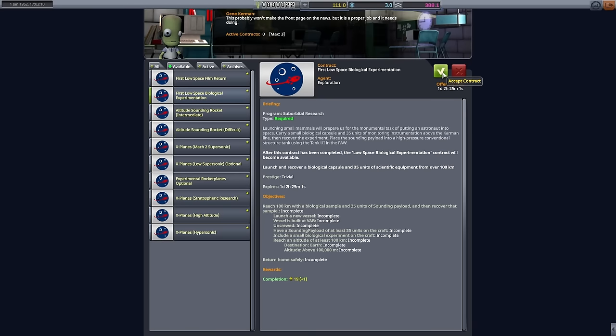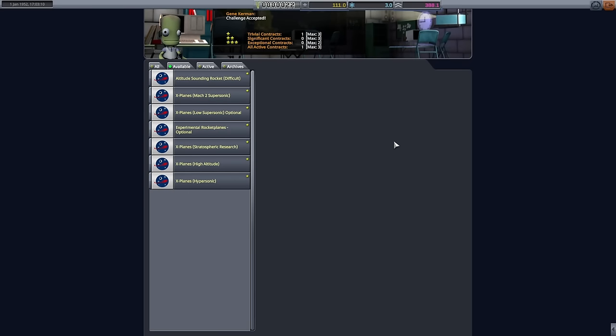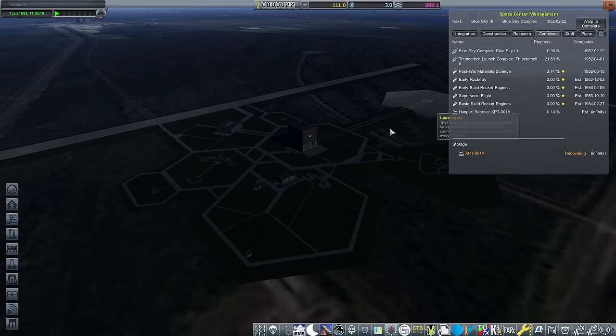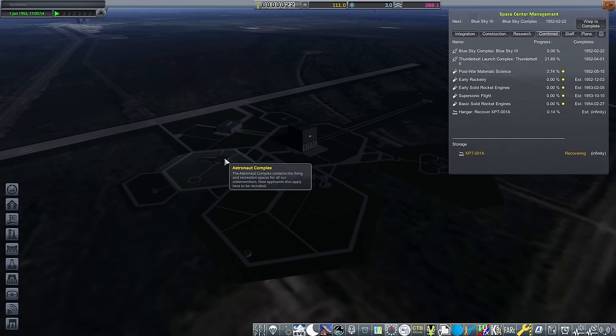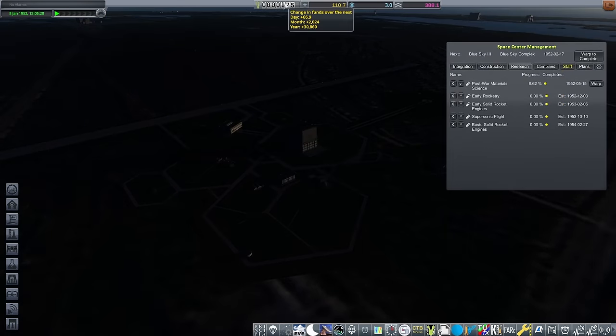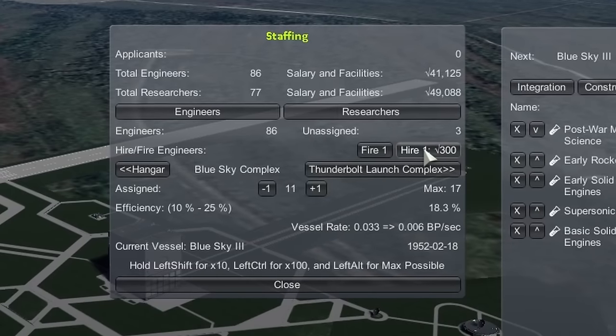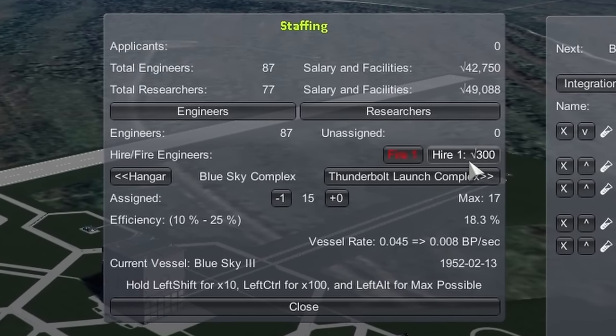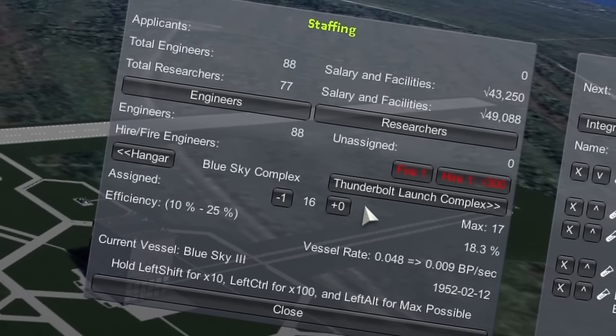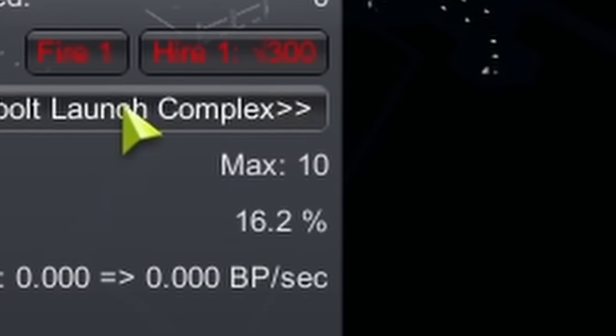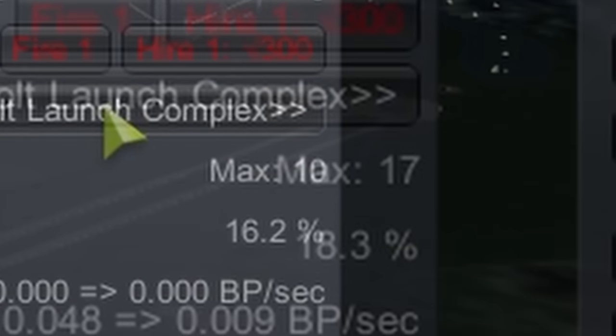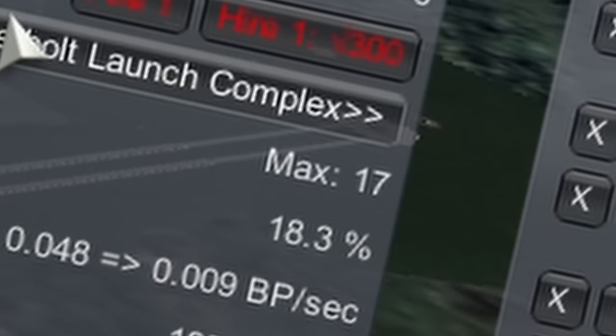Very eager to complete the suborbital program and try and get on heavy artificial satellites as soon as possible, I pick up the first low space biological experimentation contract. This, after all, is necessary to complete the program, then it's just a quick warp ahead to February. In the meantime, making sure the Blue Sky Complex is fully staffed to really start churning these out. With the complex upgraded, I almost doubled my engineer capacity from 10 to 17, nice.